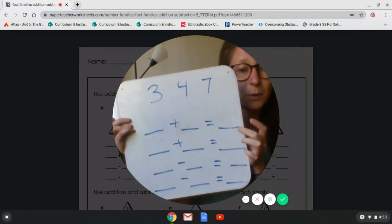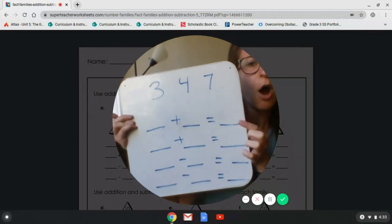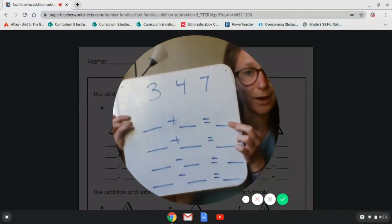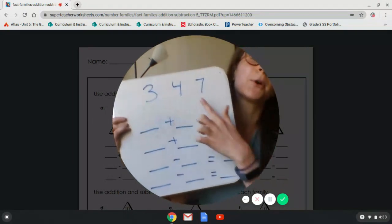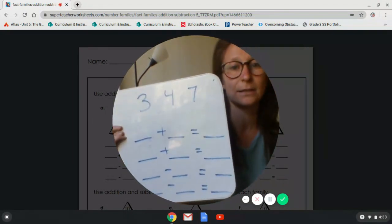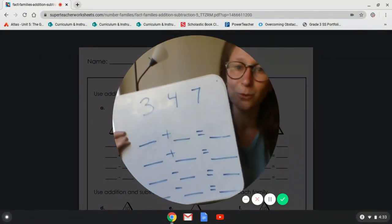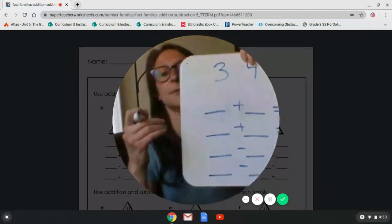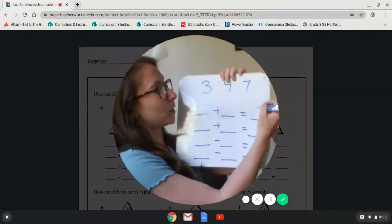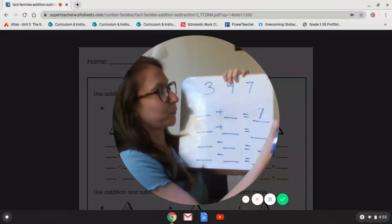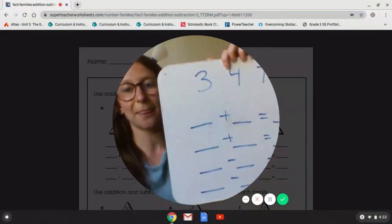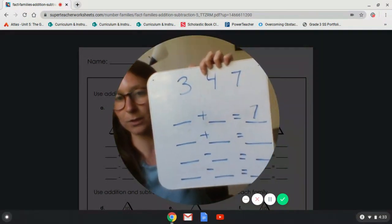So when we do addition, our bigger number is going to be at the end, right? So out of these three numbers, which one is our biggest? The seven, right? So we're going to take our marker and we're going to put a seven here. So what two numbers, when you add them together, equal seven?